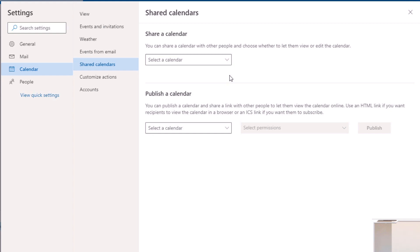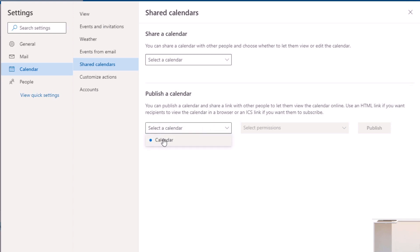So if there are two people in an organization, this is the option you'd use to share your Outlook Calendar directly to that one person — but it will only be within their Outlook. That's not what we want. Instead we want to publish a calendar, so we're going to take 'Publish a calendar' and publish our Outlook into our Google Calendar.